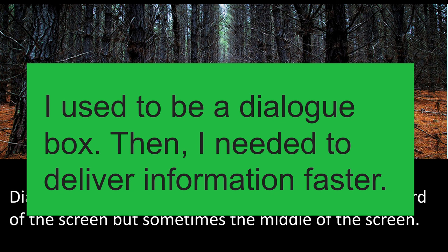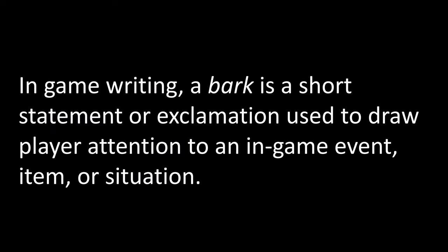Barks are delivering information faster. This is a pretty classic example: 'I used to be an adventurer, then I took an arrow to the knee' — that is an example of a bark. In game writing, a bark is a short statement or exclamation used to draw player attention to an in-game event, item, or situation.